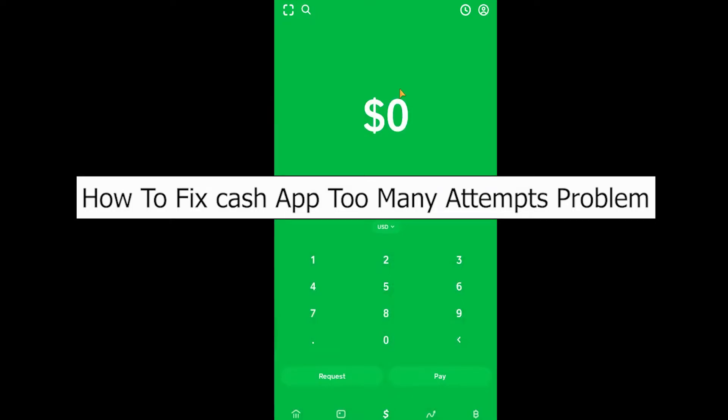Welcome back to our channel Beginners Guide everybody, where we post guide videos. In today's video, I'm going to show you how you can fix your Cash App too many attempts problem. This problem occurs whenever you try to log into a Cash App account or do something related with sending a verification code to your mobile number or email.